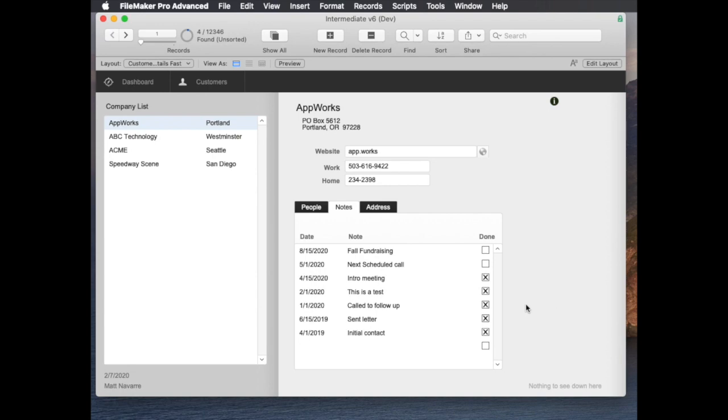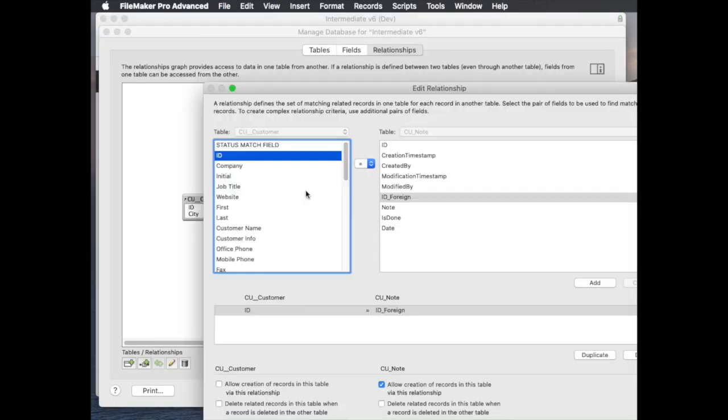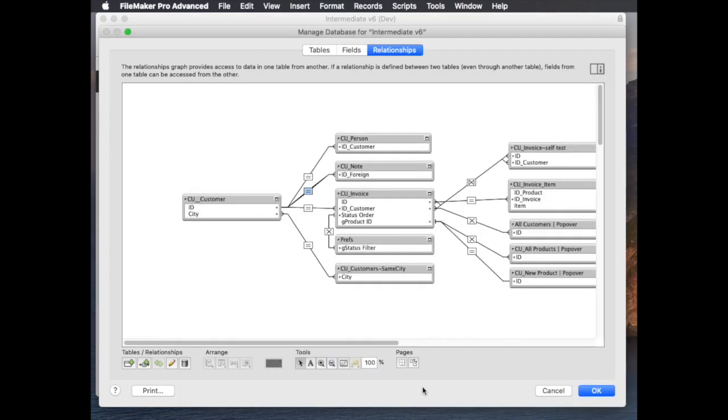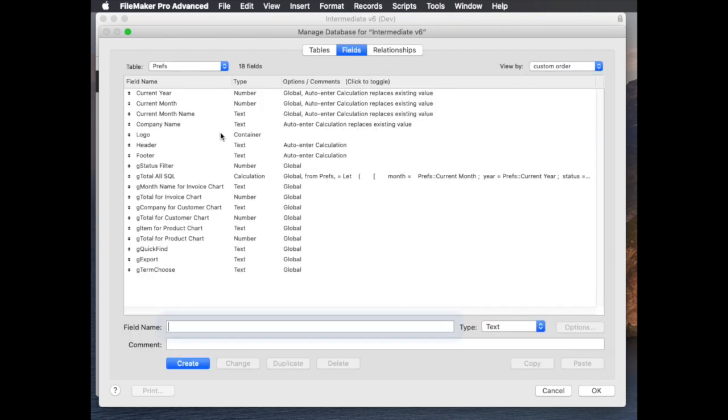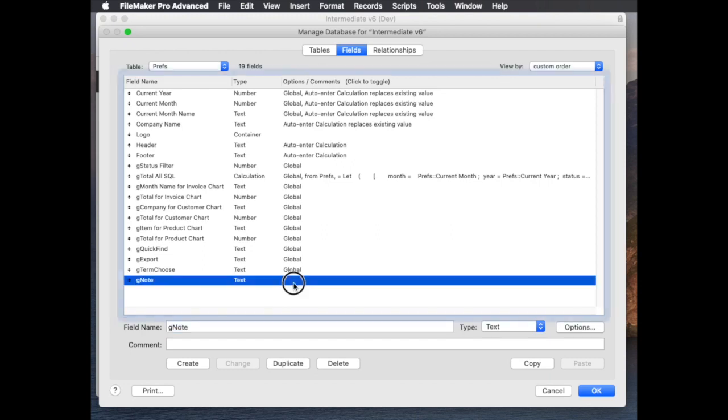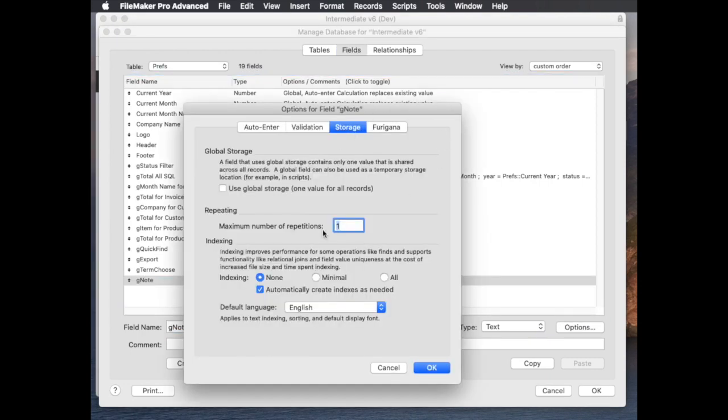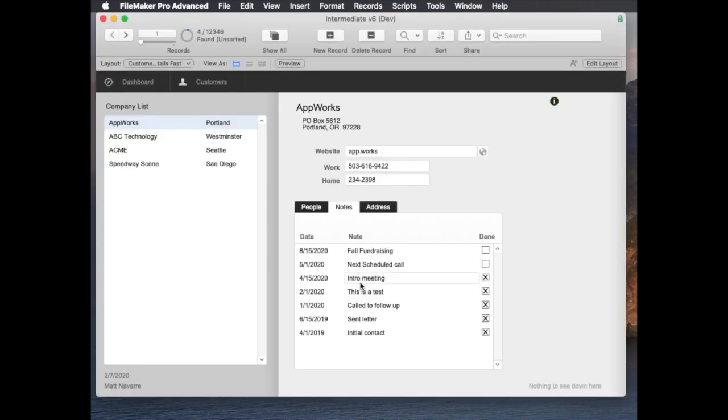So here's what I would recommend: first of all uncheck that box in the relationship and that solves that problem of that blank line at the bottom. Then create a new field in a globals table, it could be any table, called g note, set it to be globally stored, and then when you add that field to the